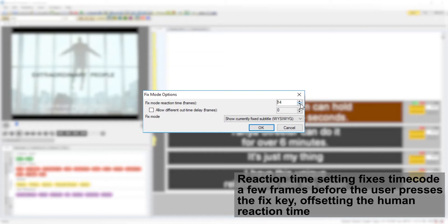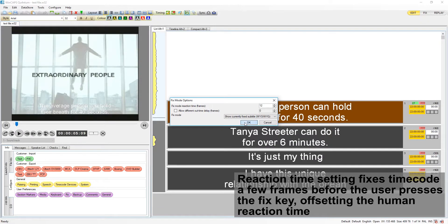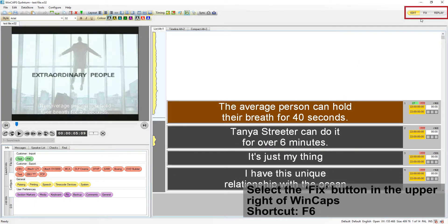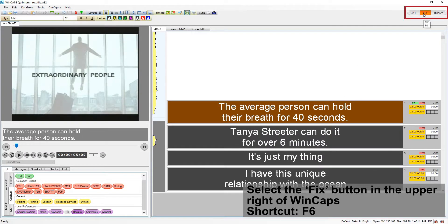The reaction time setting makes WinCap's fixed timecodes a few frames back from the moment the user presses the fix key, offsetting the delay caused by human reaction time.